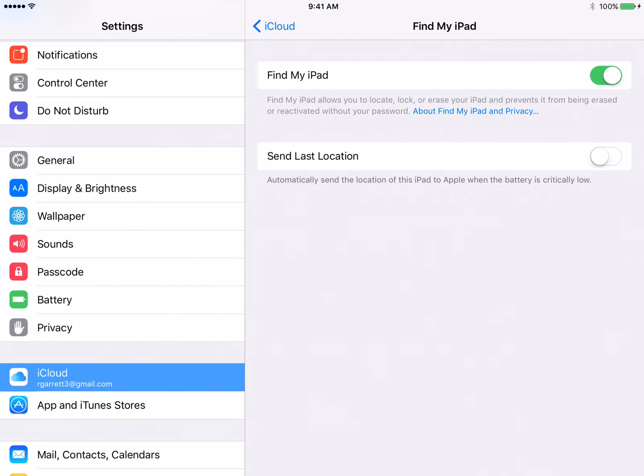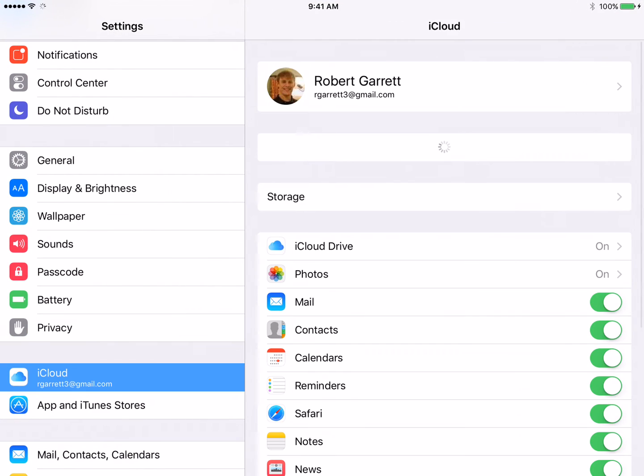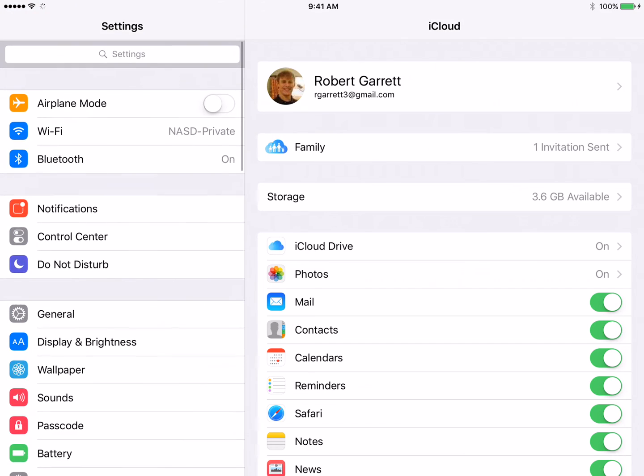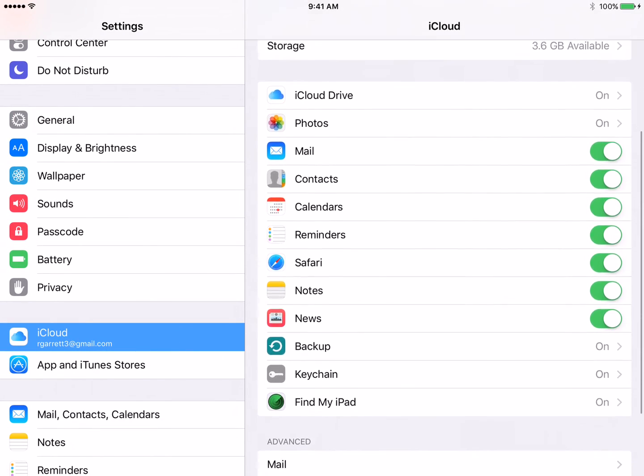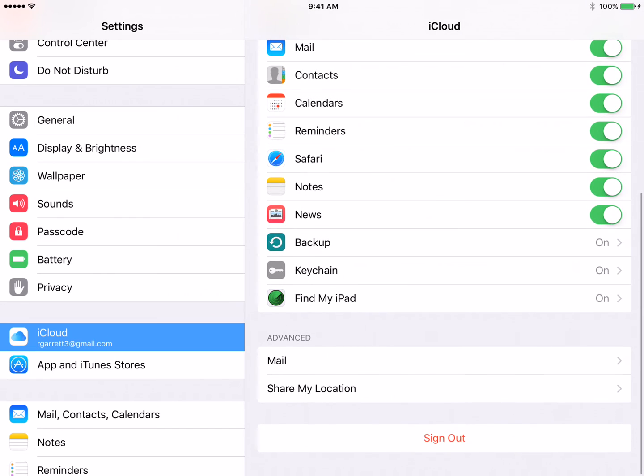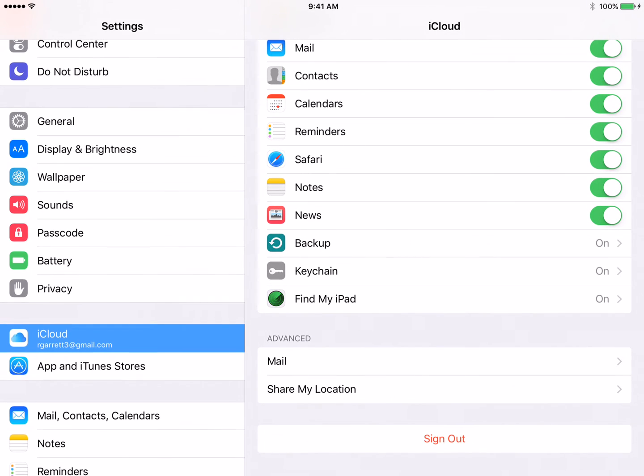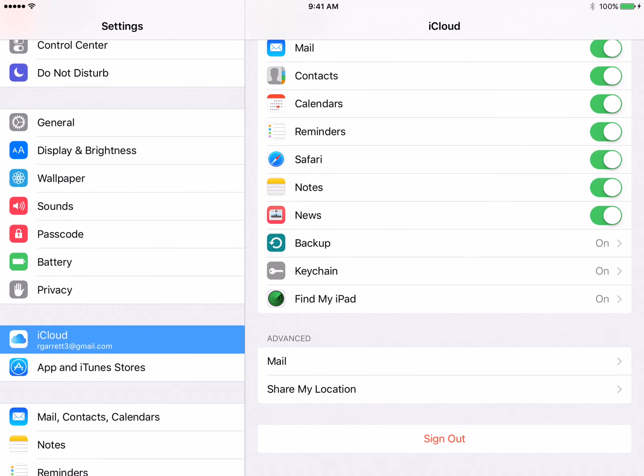And then go to iCloud. So iCloud is, you'll have to scroll down some to get to it. There's iCloud. And then over here on the right, you'll scroll to where it says Find My iPad.